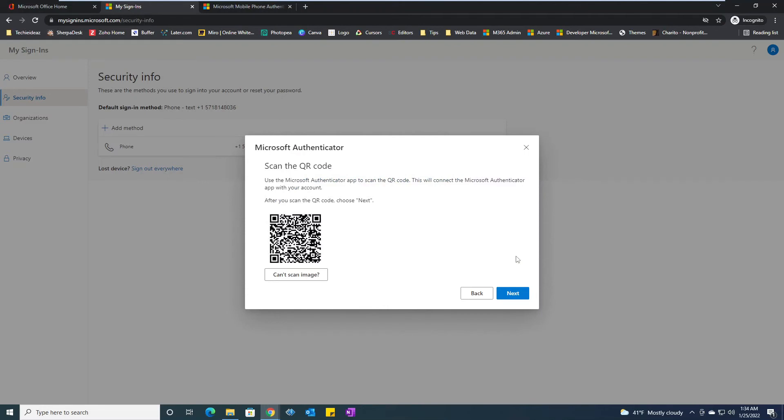And on my phone, I should have downloaded the authenticator app already. And as soon as I download the authenticator app...